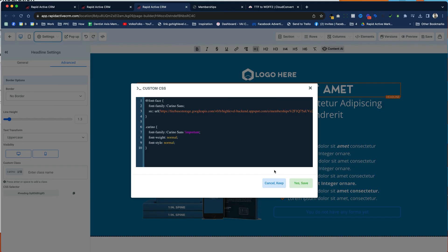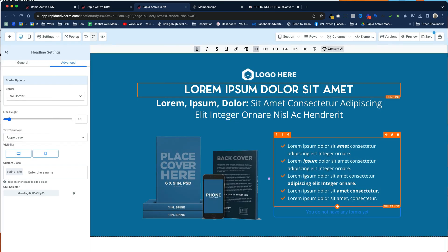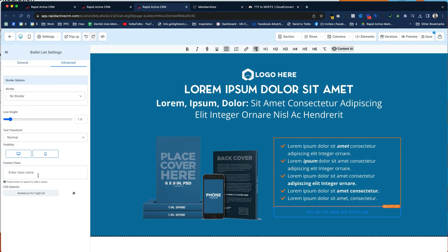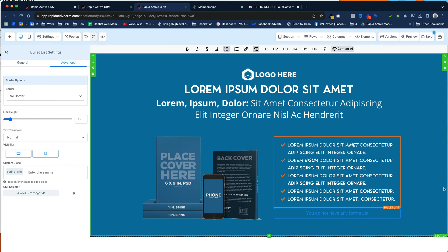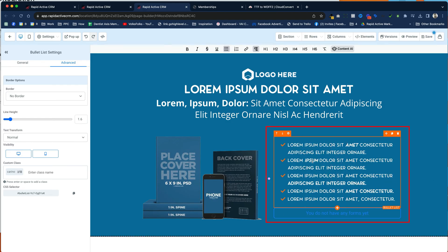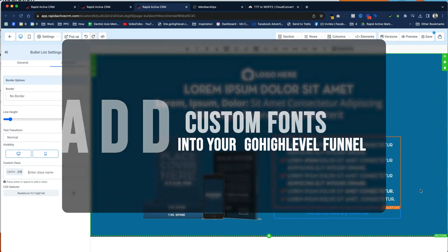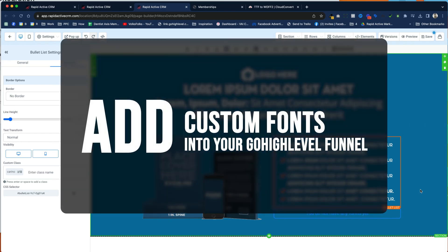And all I need to do, like I said before, is just choose a text area, go to Advanced, and type in the name right here. And it immediately changes it. And it will automatically use things like Italics. And that's all there is to it to add custom fonts into your GoHighLevel funnel.